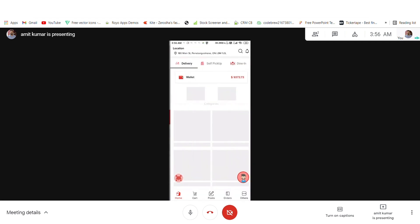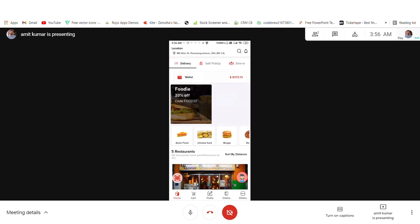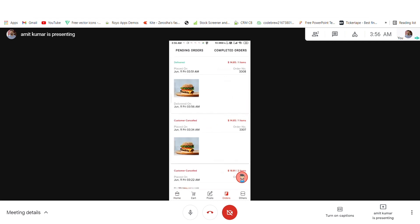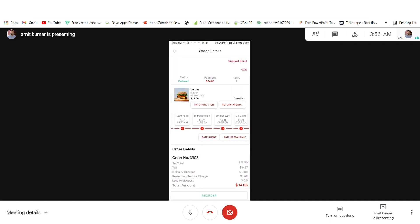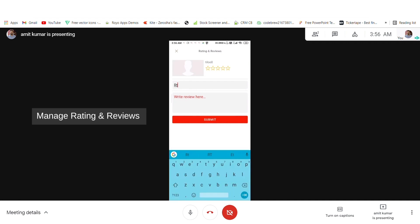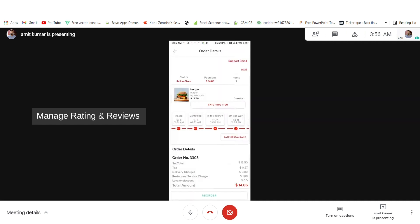Now I will open the user application again and see that the order has been moved to completed orders. The status is updated to delivered. We can rate the agent and we can also rate the restaurant as well.